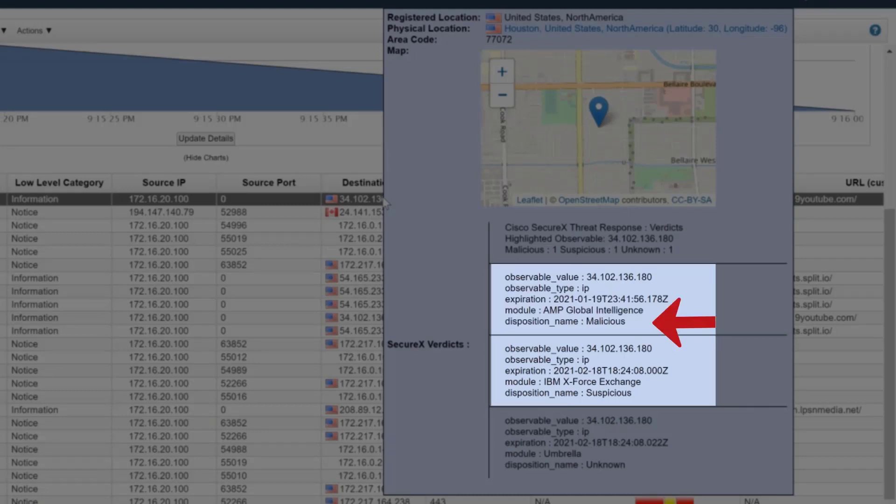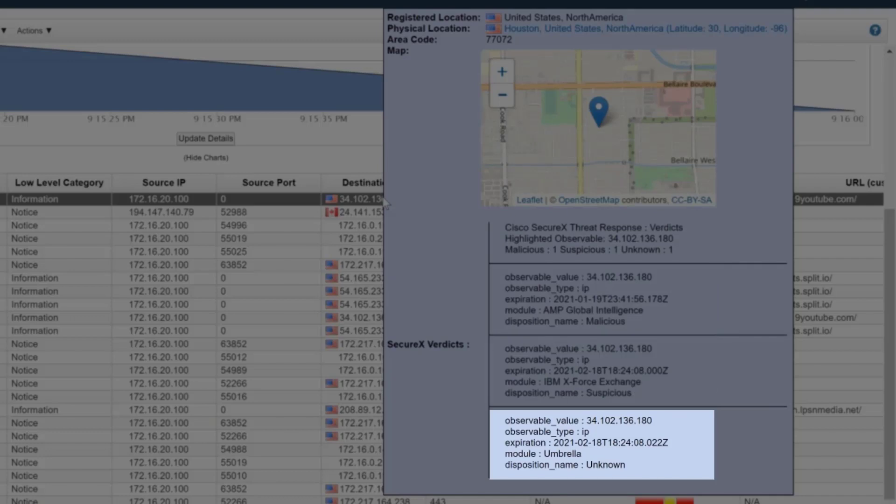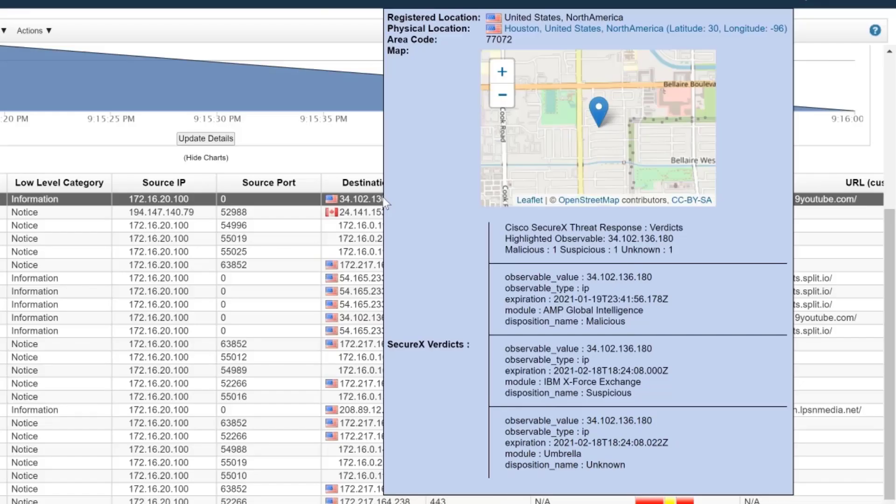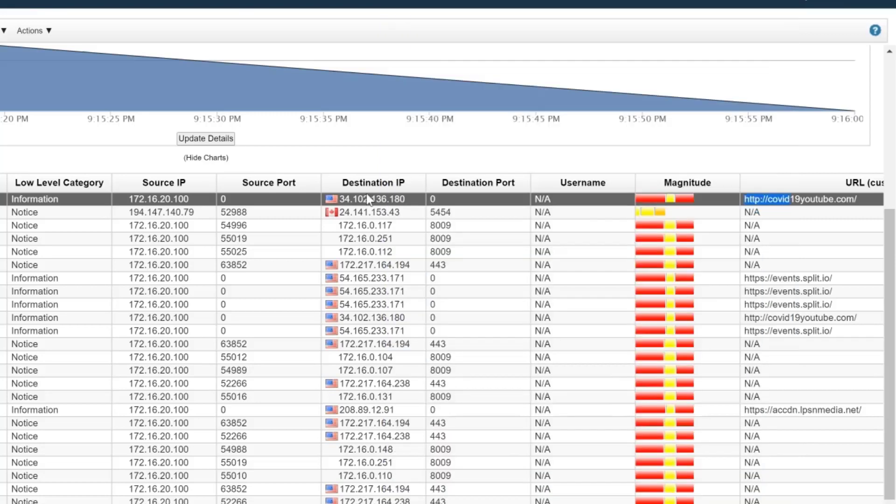It's either malicious or suspicious, and Cisco Umbrella is giving us a disposition of unknown. So based on this information, Brian decides to investigate further.